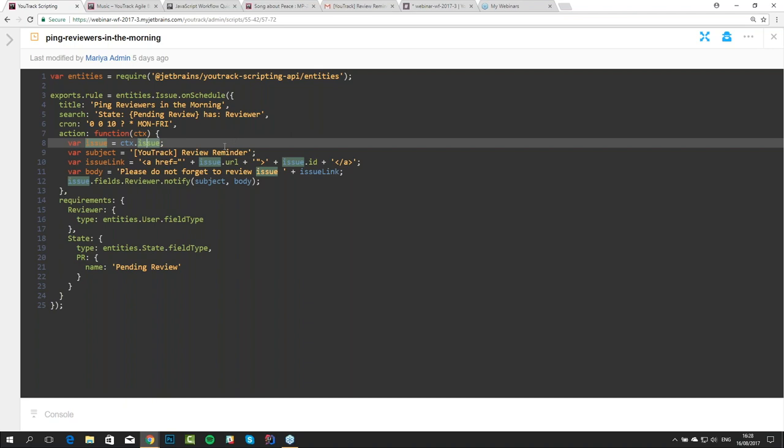It is important that the scheduled rule is run separately for each issue which corresponds to the search, so you will have several runs and the issue will be different every time. I won't show you how it works because it's not 10 a.m. in our time zone. Any questions? Nothing related to on-schedule rules — we do have a question related to something we'll cover in one of the next topics, so we're welcome to move right along to State Machines.